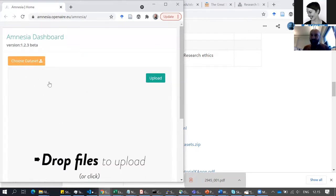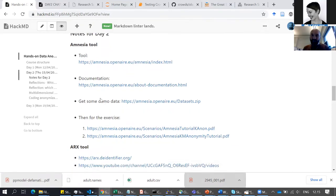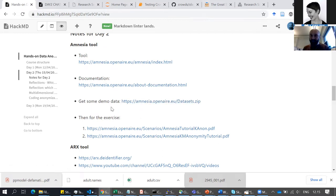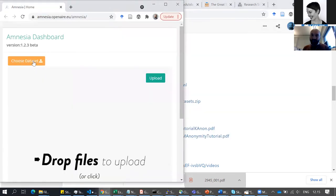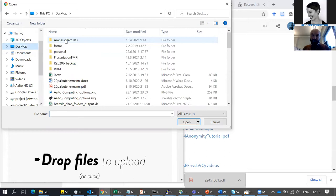Now I have the tool here and you can do the same — open the same link. I recommend testing it with the datasets they provide in their examples. If you go back to the main page of the course, here you get the demo dataset. Download this zip file, save it, and unzip it somewhere — for example on your desktop or downloads folder. I've already downloaded and unpacked it.